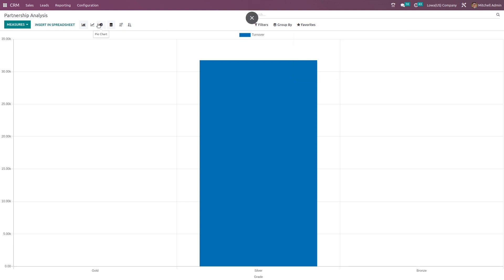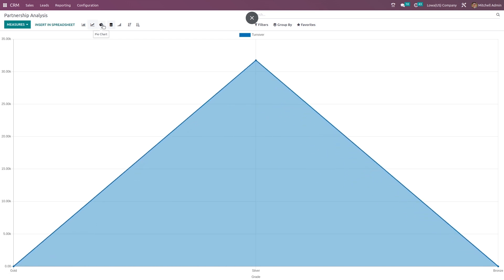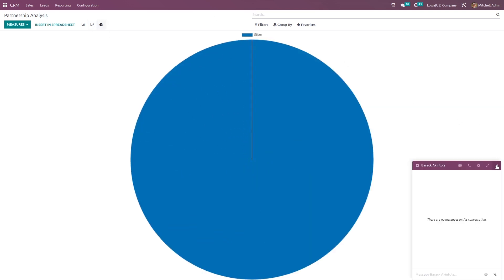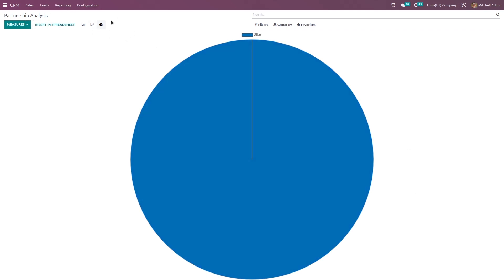Let's see the different graphs. That's the partnership analysis. These are the main things which come under reporting of the Odoo 16 CRM module. That's all for today's video. Thanks for watching.